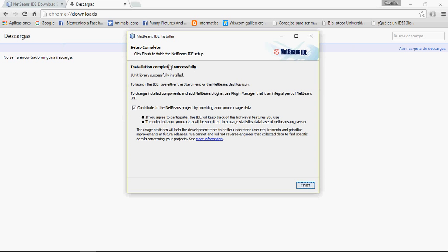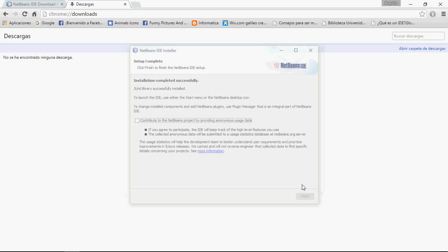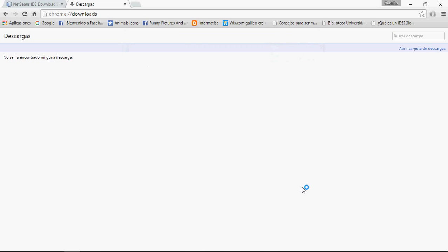I am back now. The installation completed successfully. Here you can uncheck this if you want. And finish.